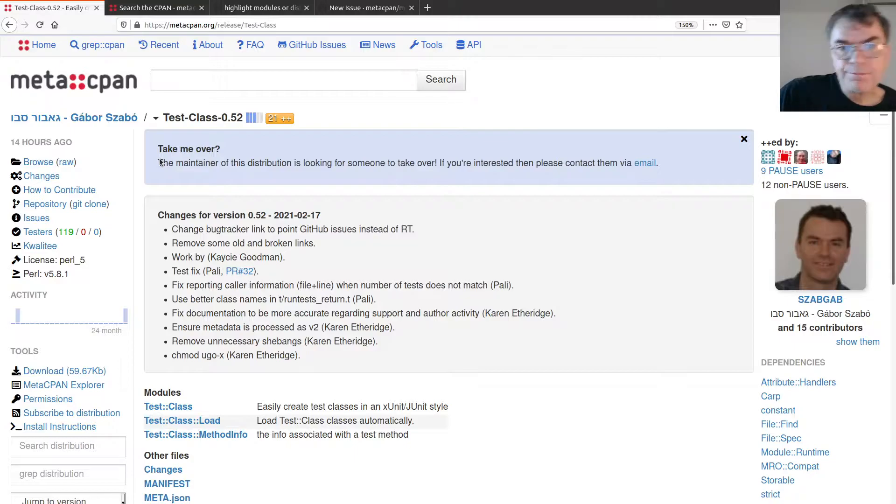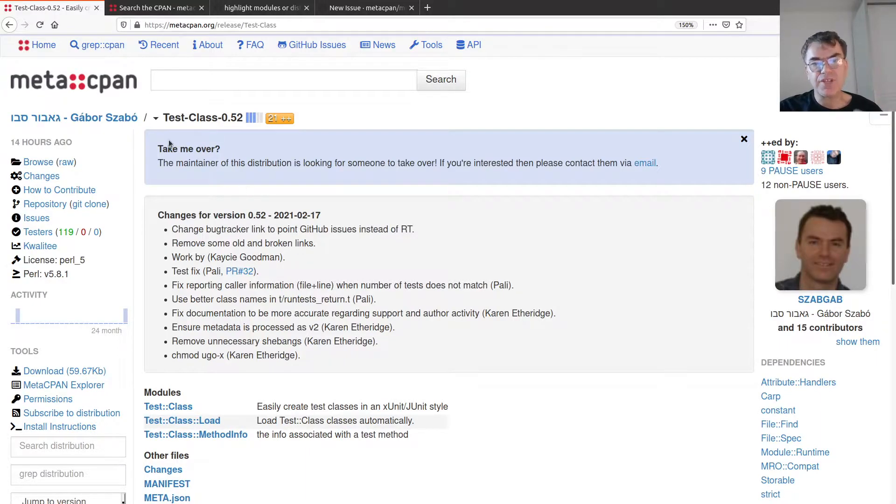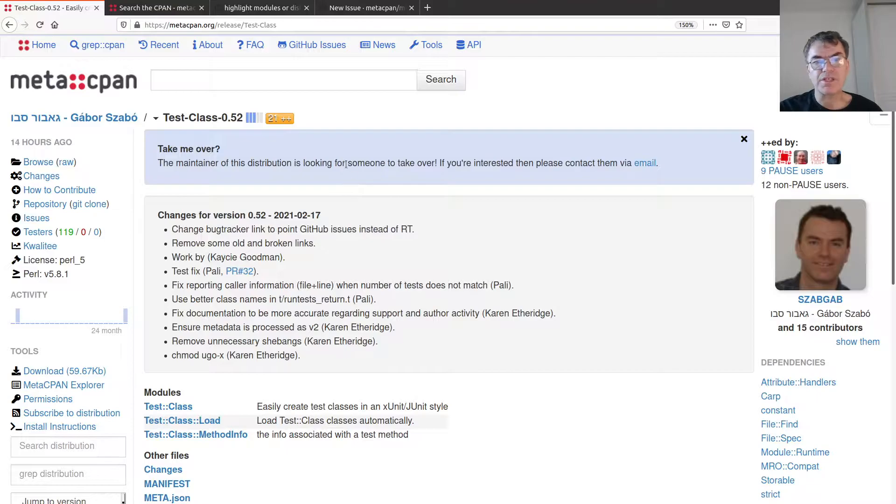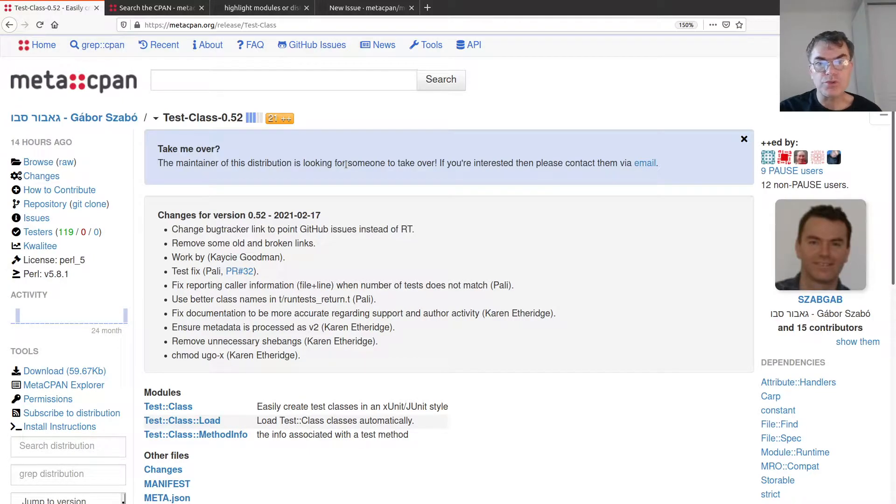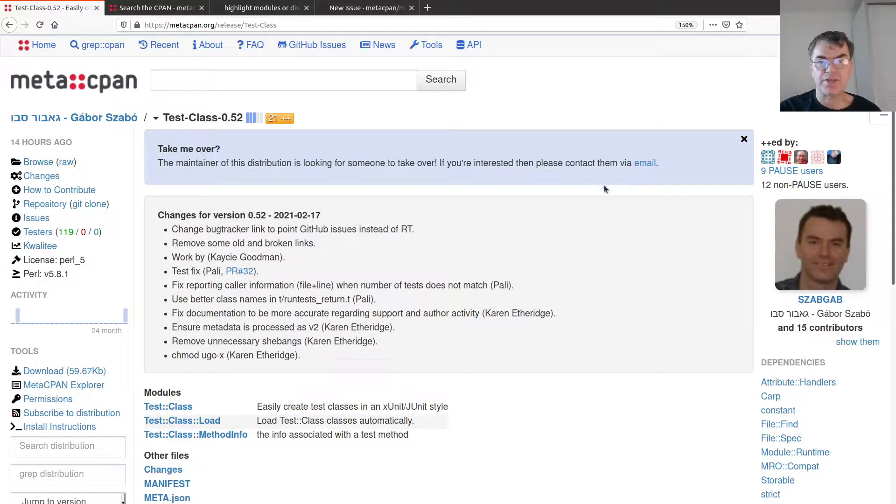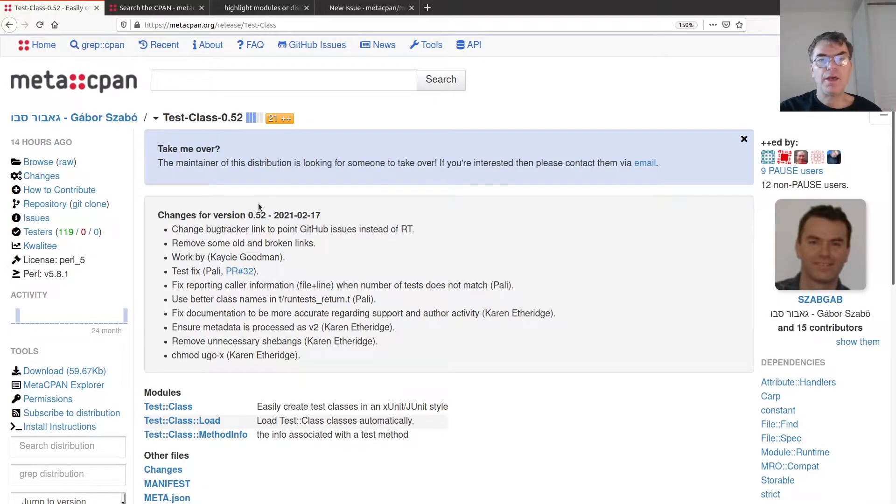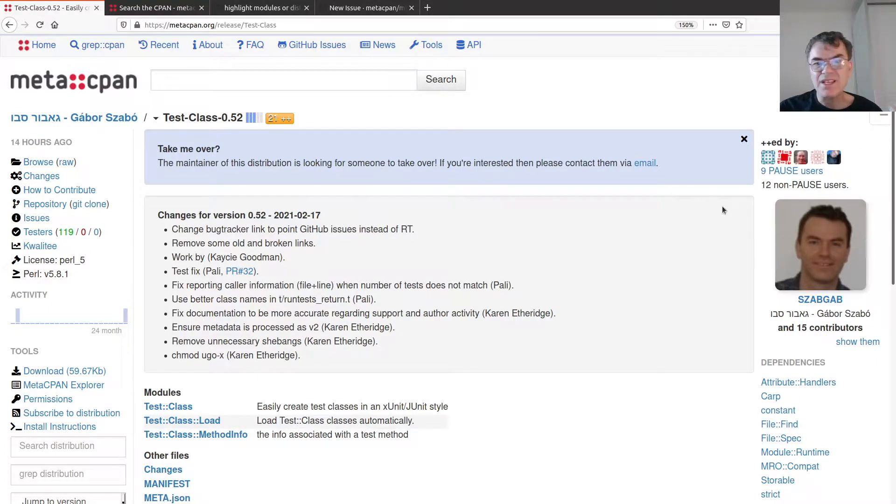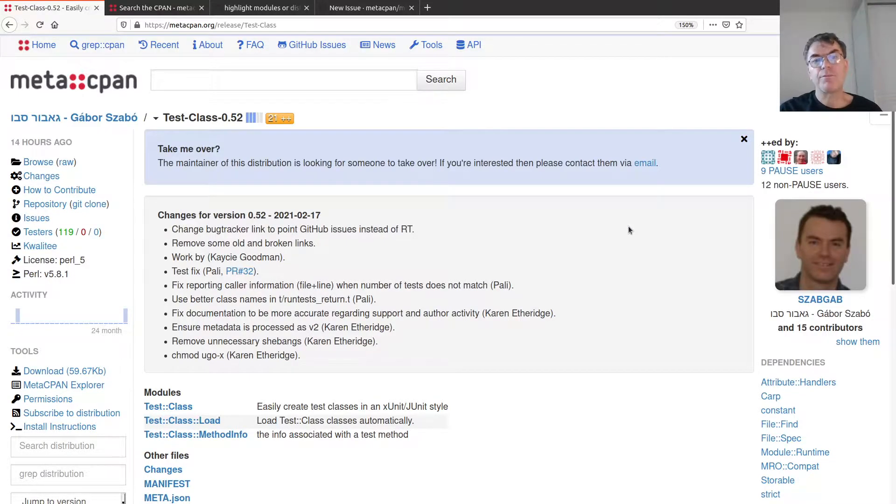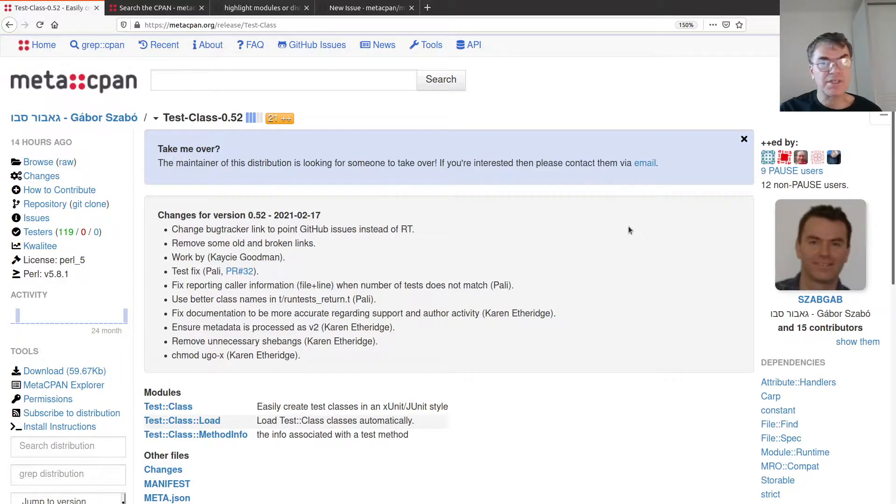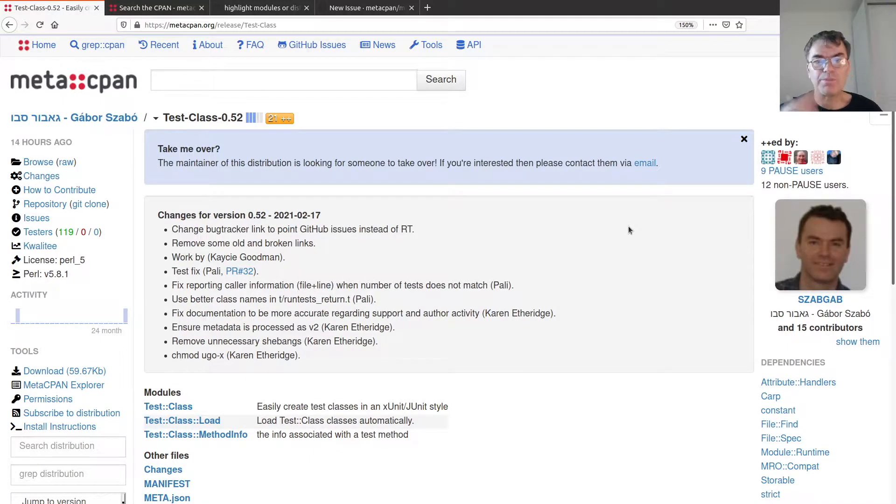When I as a more experienced person with MetaCPAN and all the working of CPAN, I understand what this really means but I wasn't really sure where does it come from. Someone who is new to Perl or new to CPAN, it will be totally unclear to them what is this. I would like to have this explanation in the FAQ.